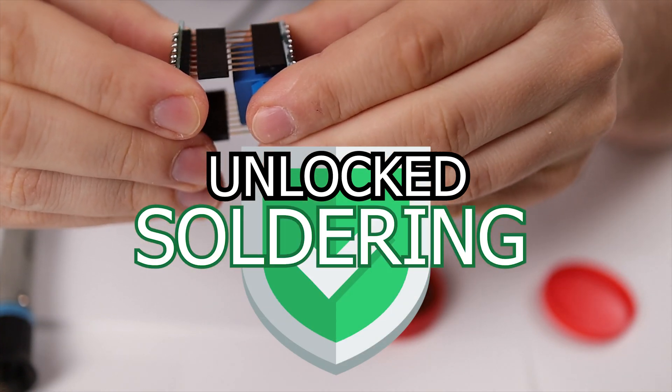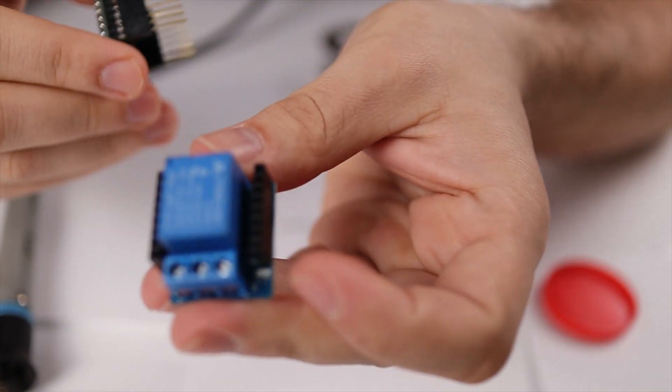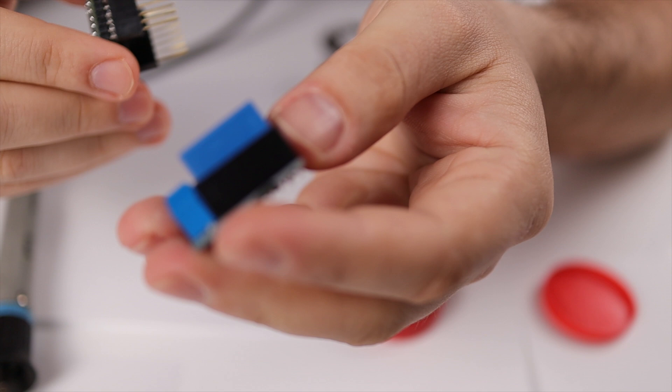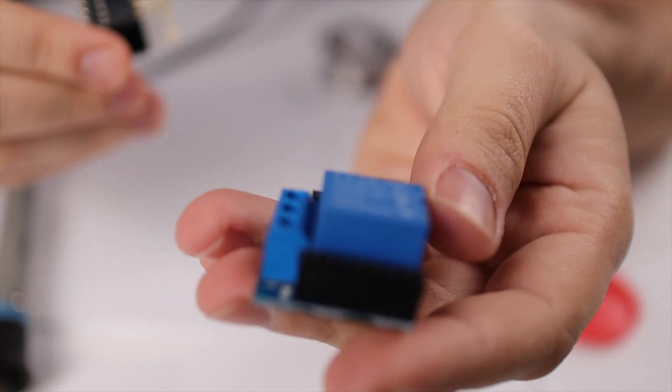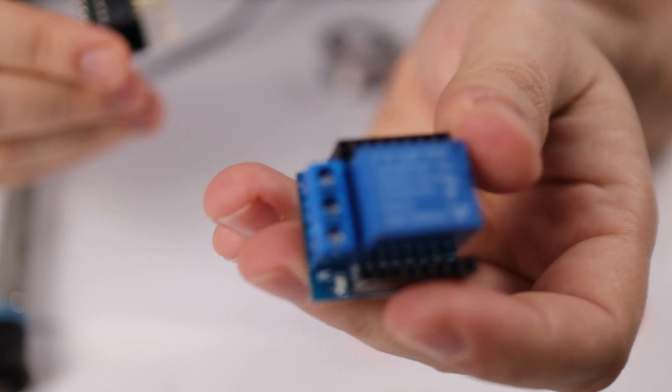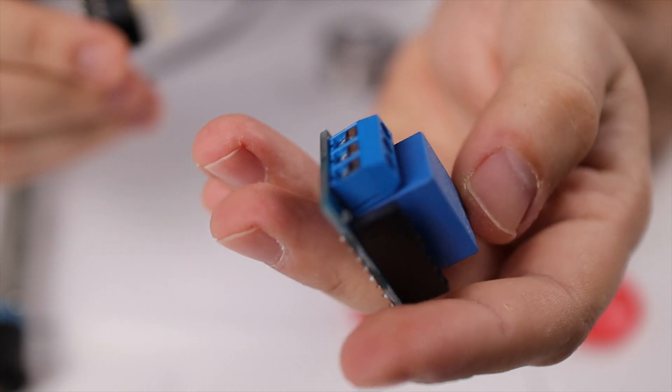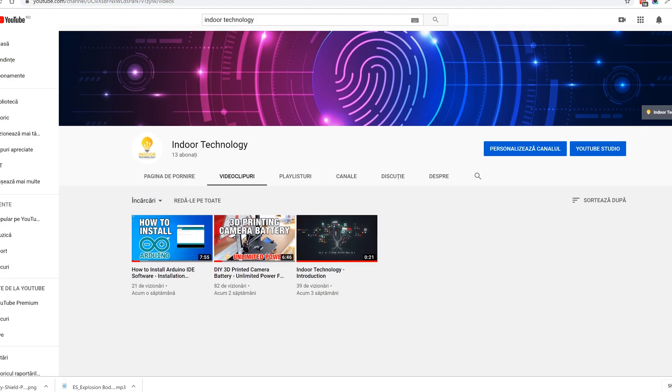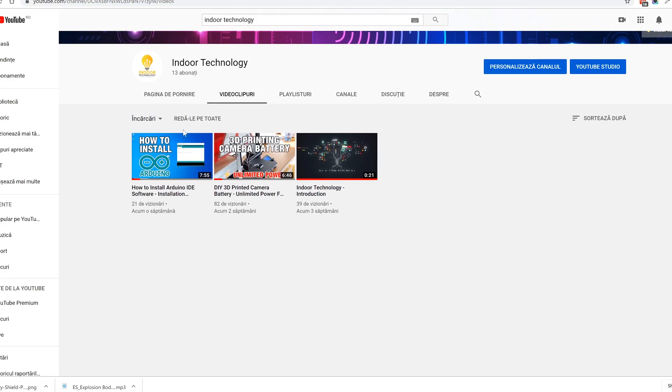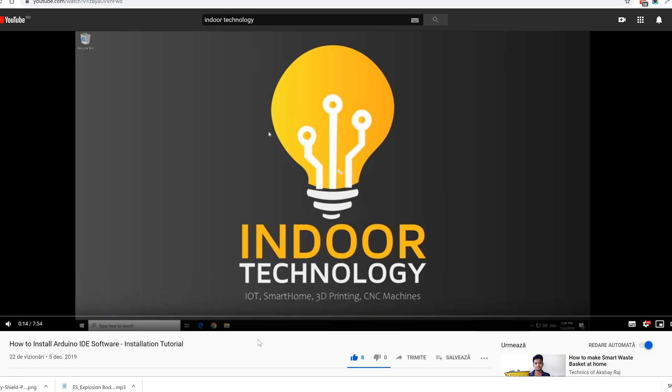Now what we need to do next is to upload some code to the module, and for that we need to install Arduino IDE software on the computer. As many of you may already have it installed, I've made a separate video with step-by-step installation instructions, so pause and click on the link from the description that shows step-by-step installation of Arduino IDE and resume to this video.